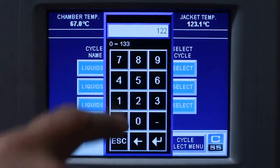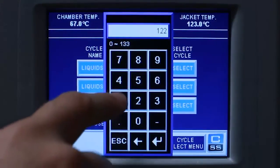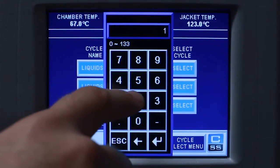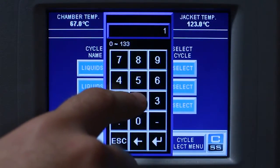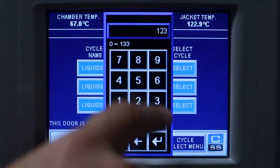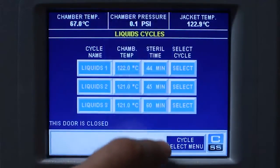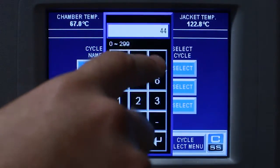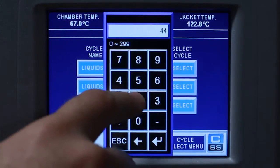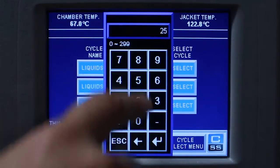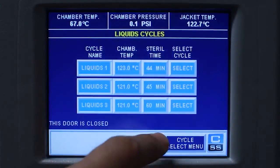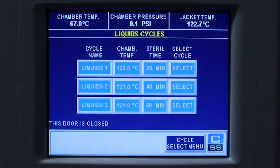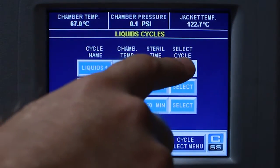Enter your chamber temperature parameter. Enter your sterilization time. Press select.